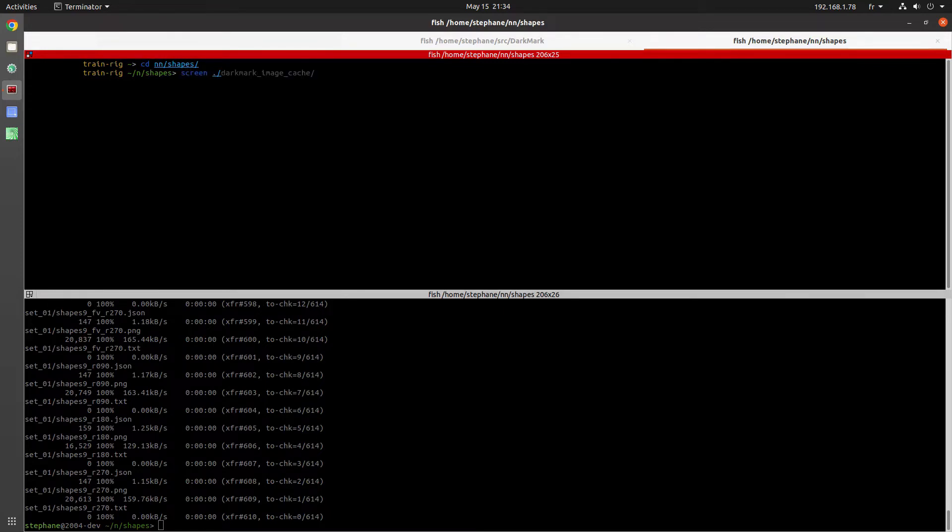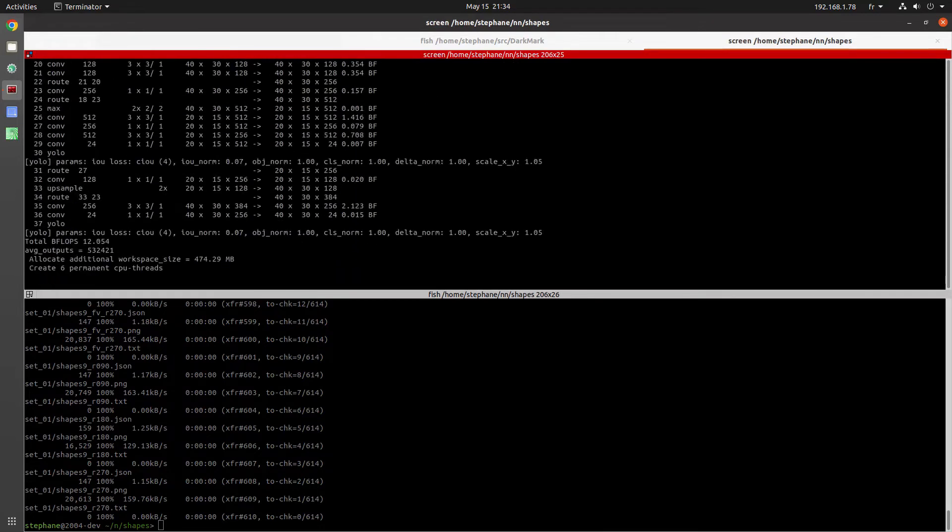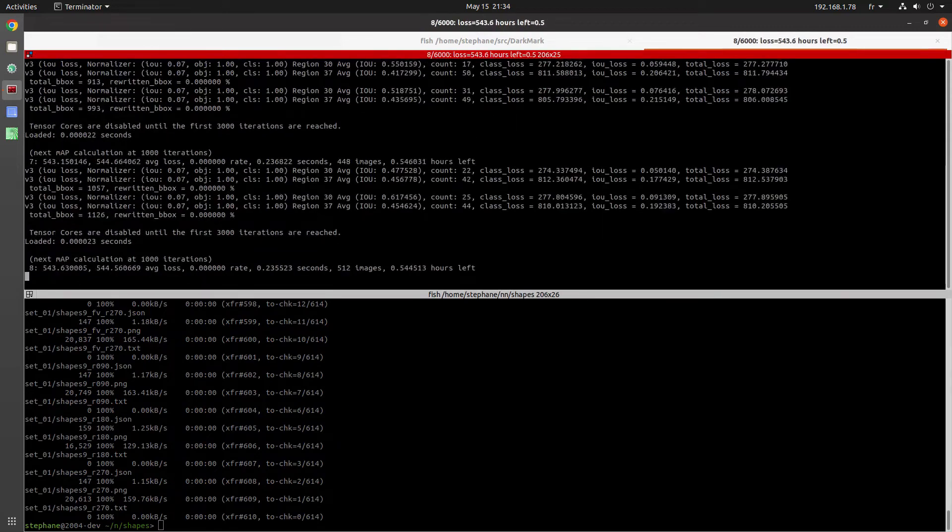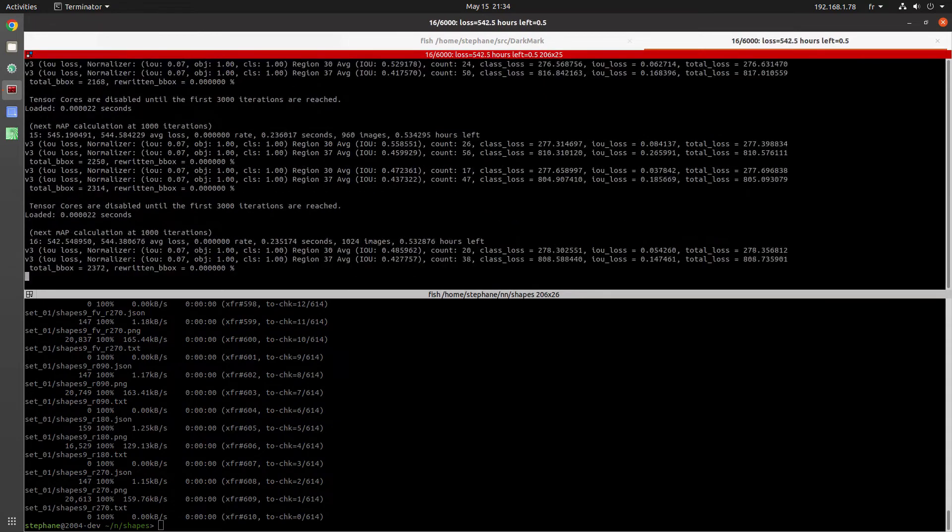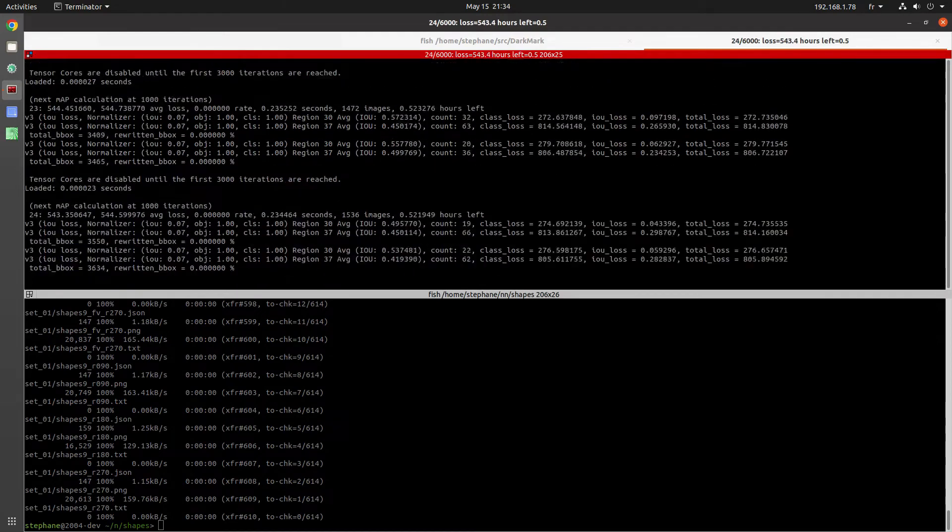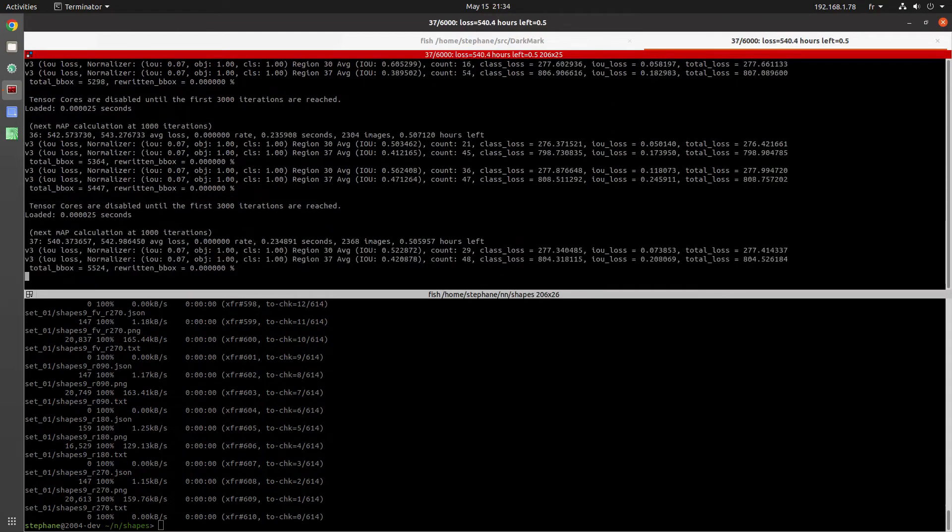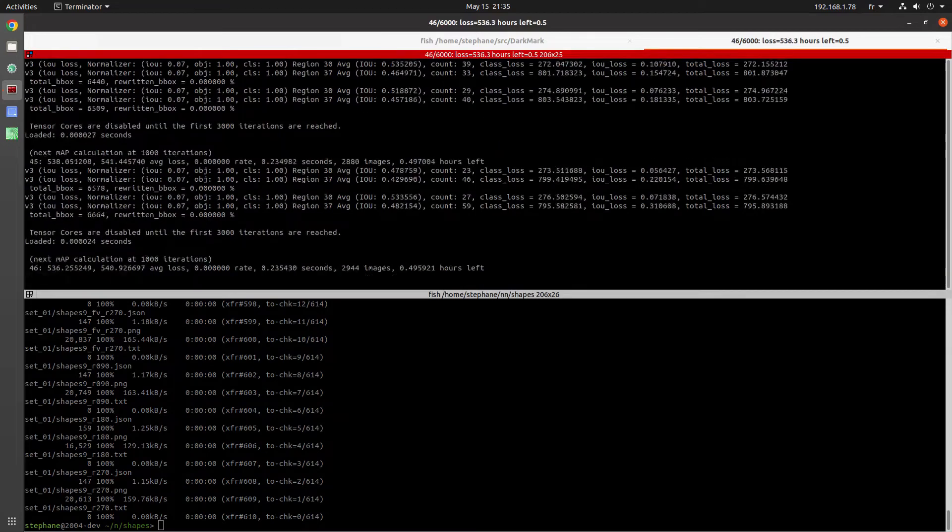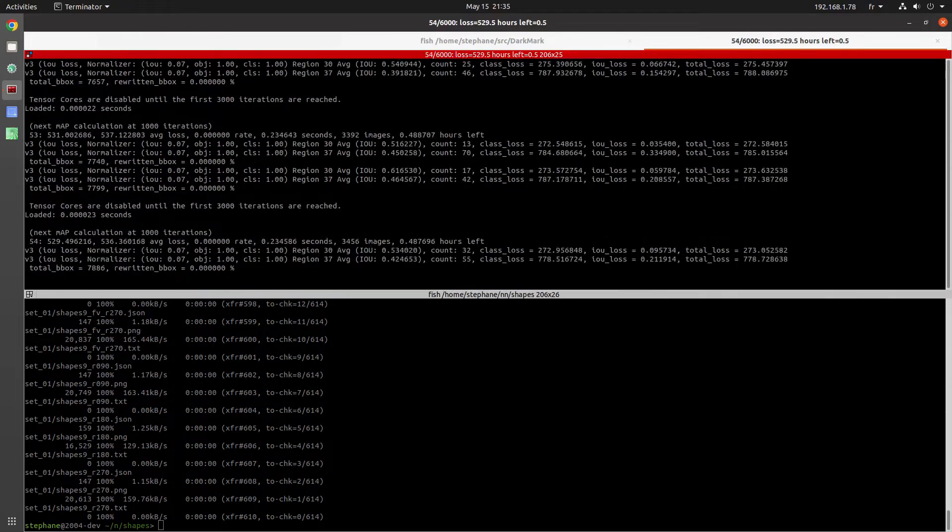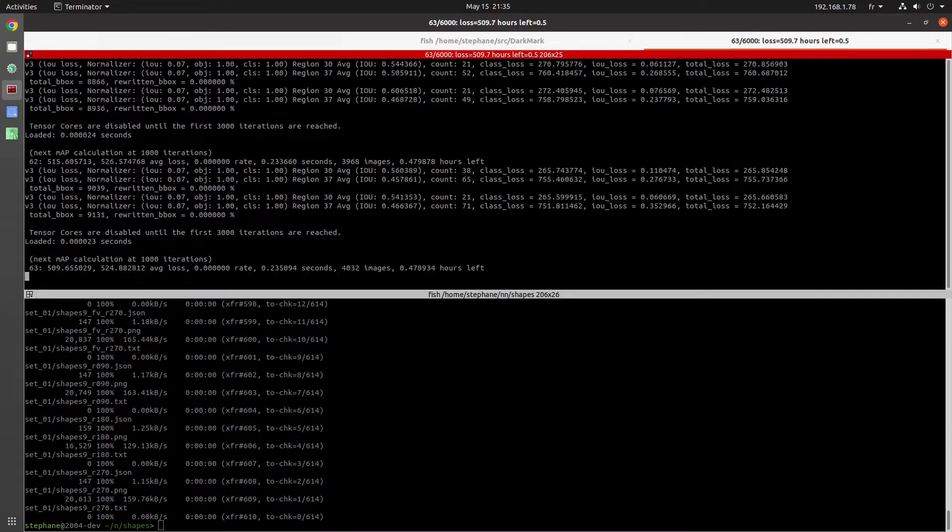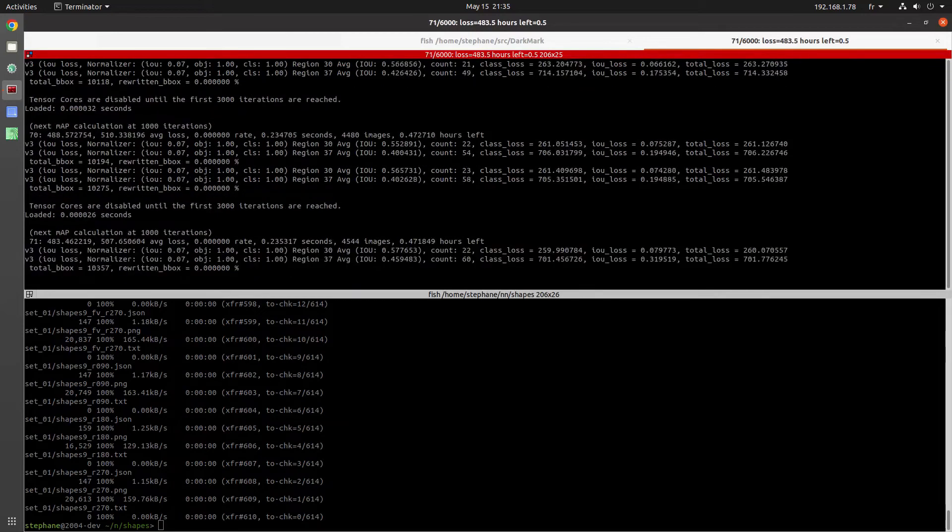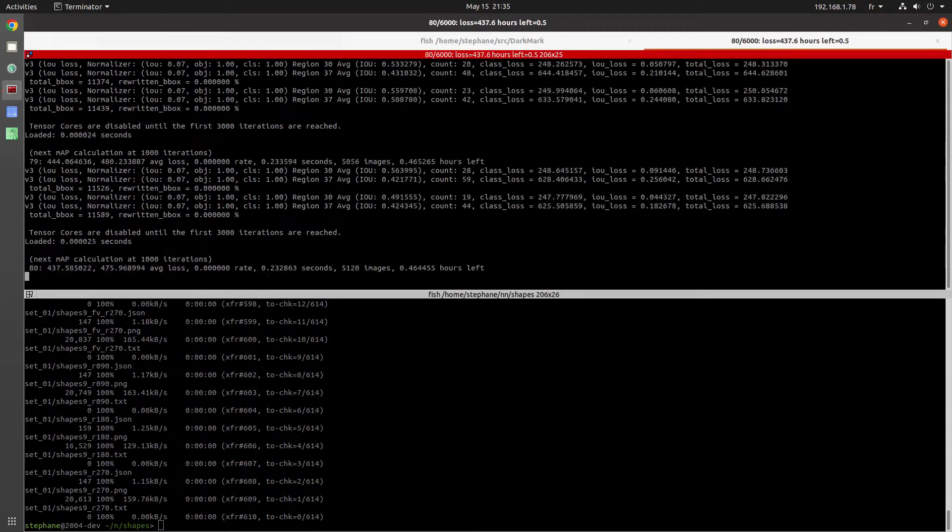Note that the network won't be great, because we're not training for long and we only have very few training images. We started out with just six images. So don't expect the results to be perfect, but this is just a quick demo to show you what can be done. Once you have it working, then you can continue to add more images, annotate them, and get things working the way that you need.